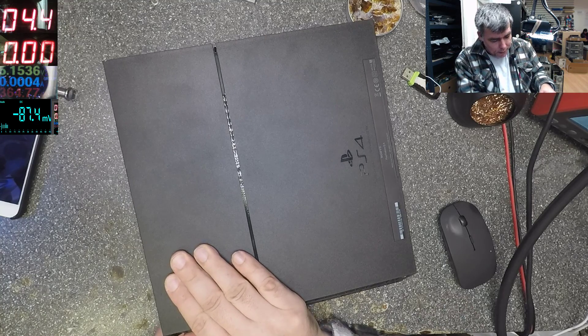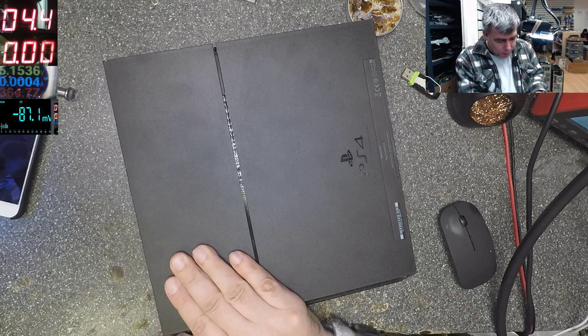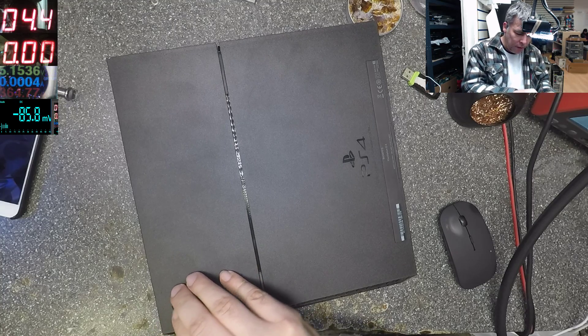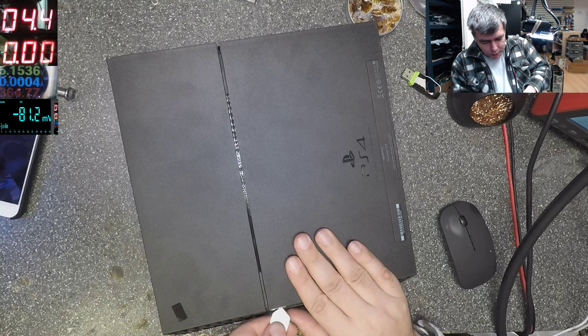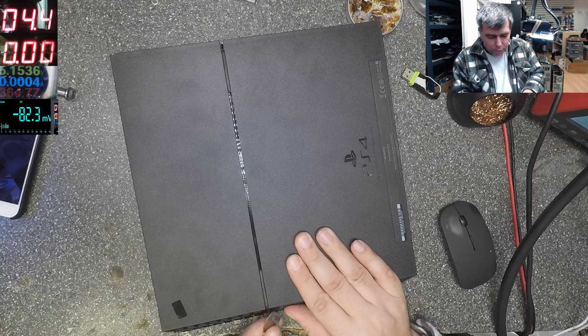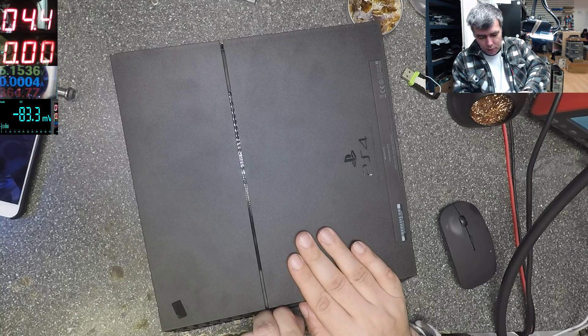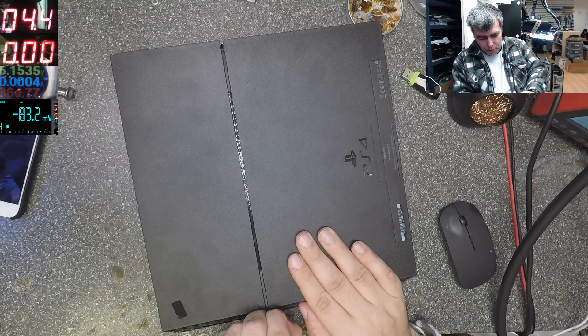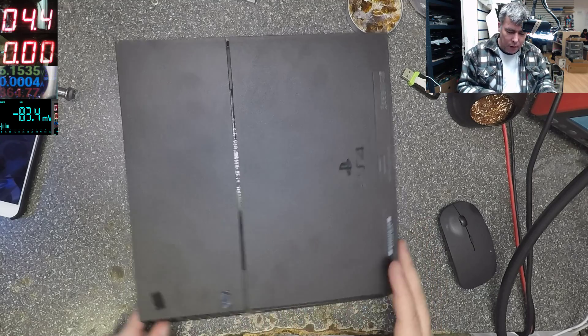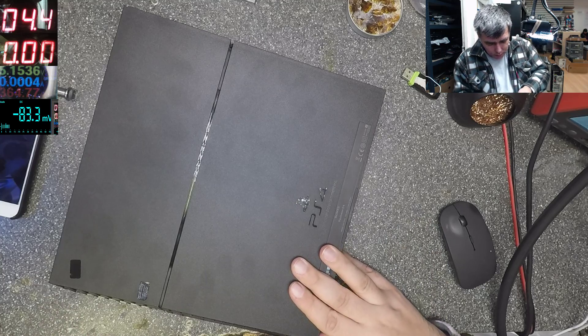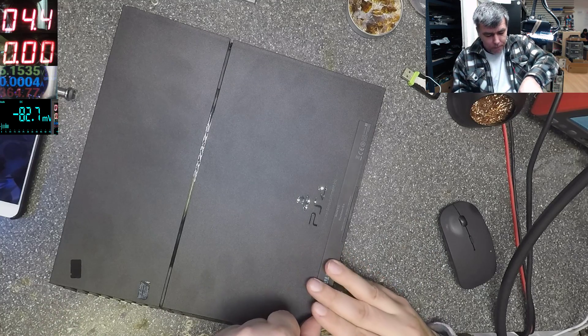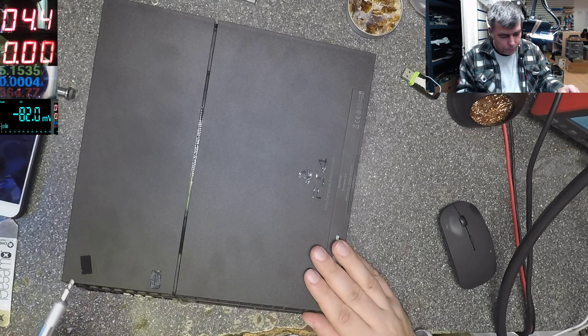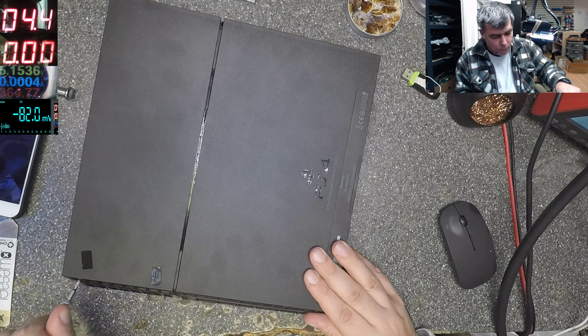And this is most common fault. 99% of these jobs, they have things inside. Because children are around the PlayStation and they put a lot of things inside.